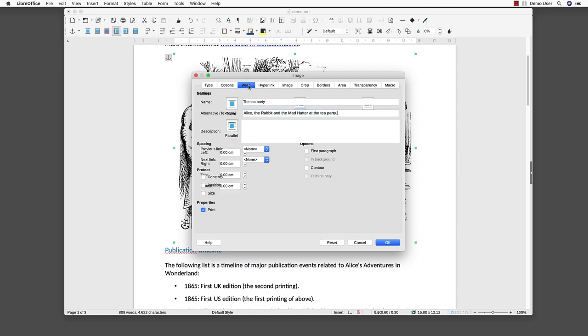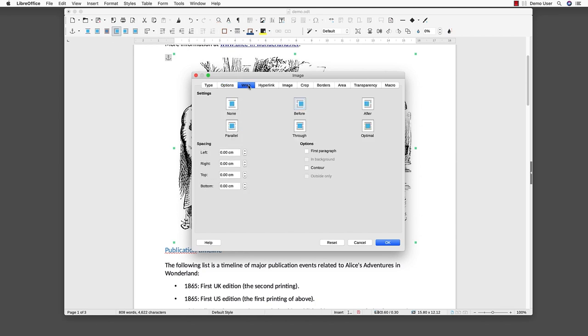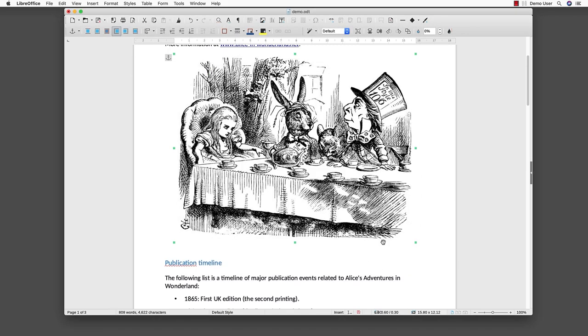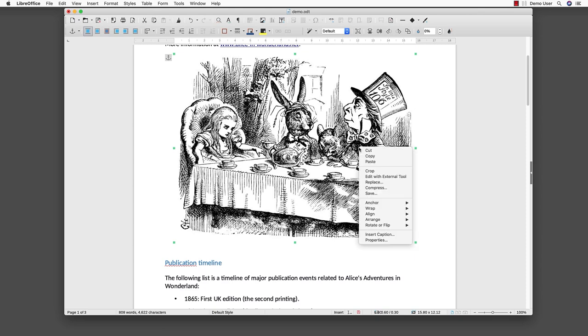An image has a position in the text. It can be inline with the text or it can flow with the text wrapped around it. Screen readers prefer a fixed inline position so that they know when to speak the text of the image. To bring an image inline, we select the wrap tab and select none. We could have also used the context-sensitive menu to select wrap off.